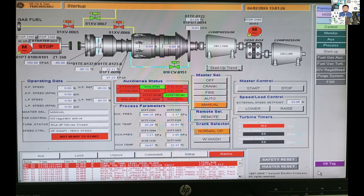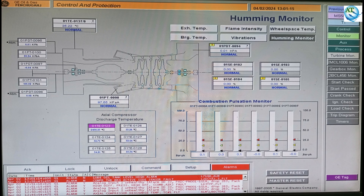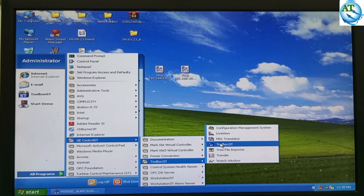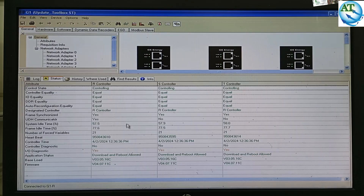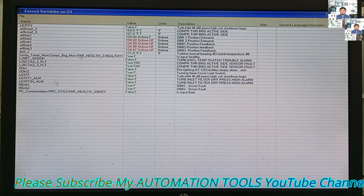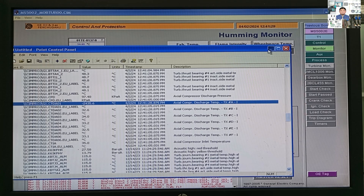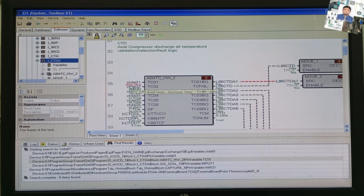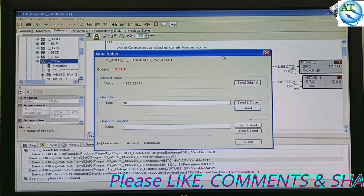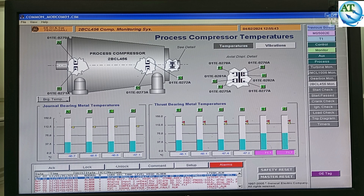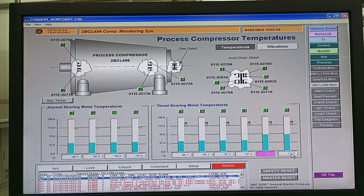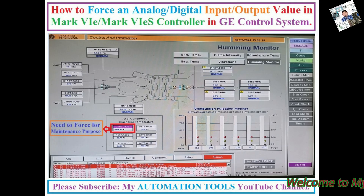We know that most gas turbines are controlled by a GE control system containing MARK-6E and MARK-6ES controllers. In different conditions, we have to force the analog or digital input value in the GE control system, for maintenance, repair, or replacement of a faulty field instrument. Today, I will discuss the forcing procedure of analog or digital input values in the GE control system for MARK-6 and MARK-6ES controllers.